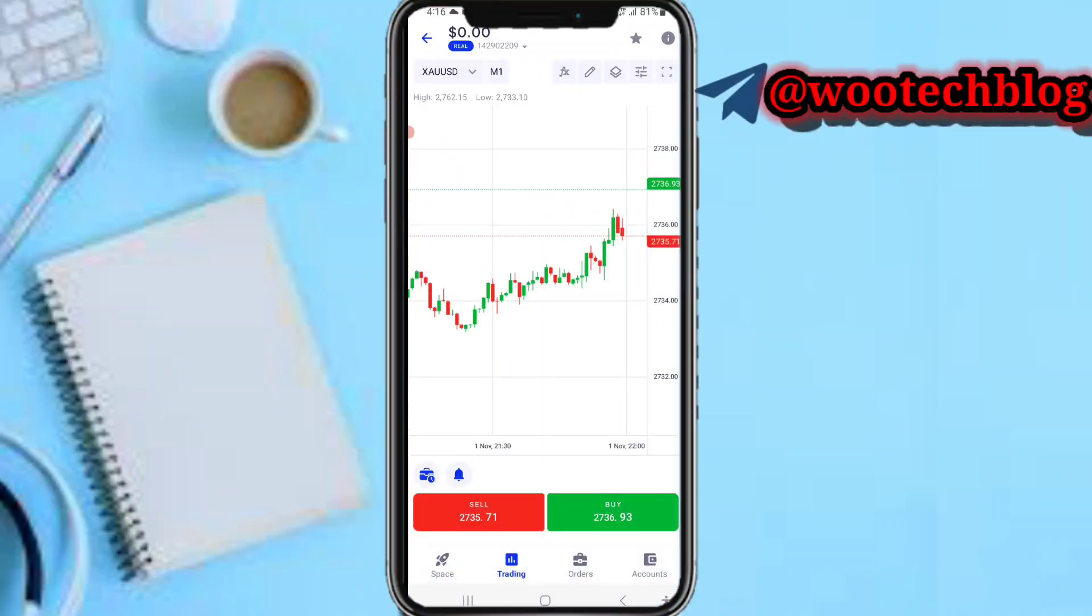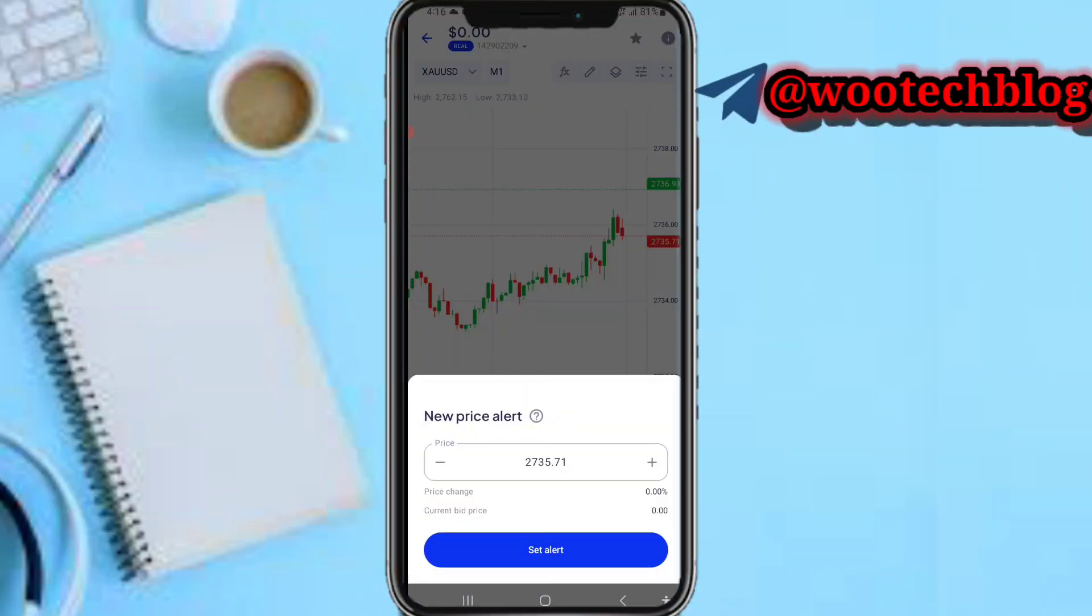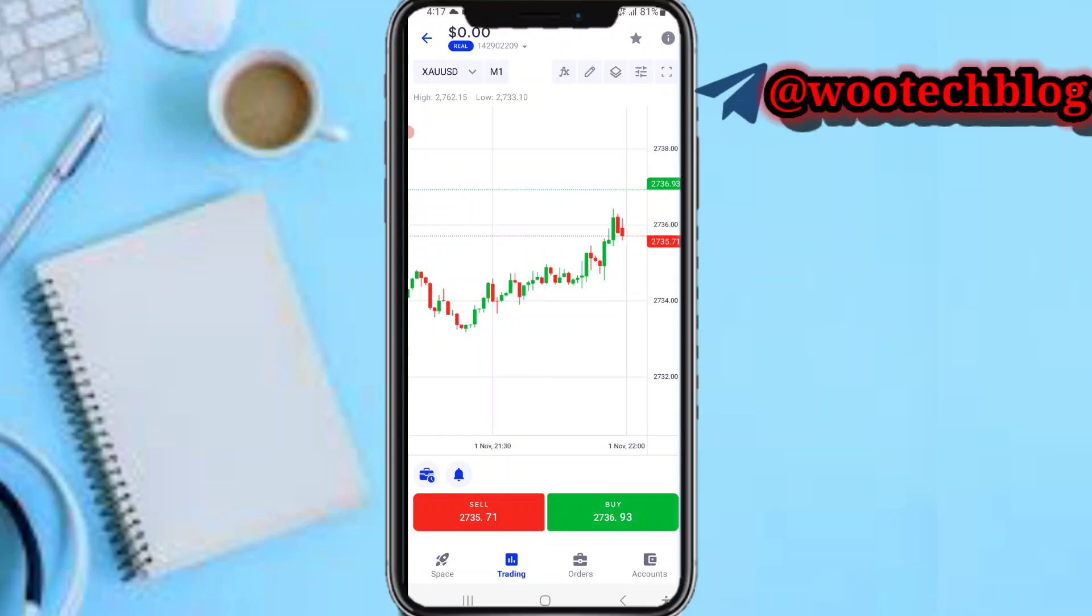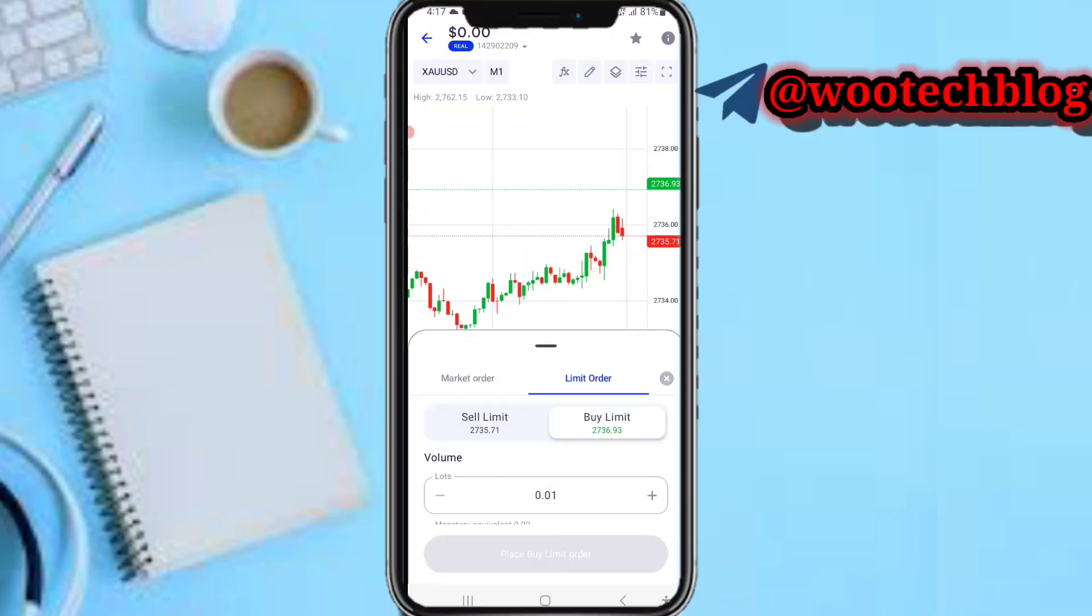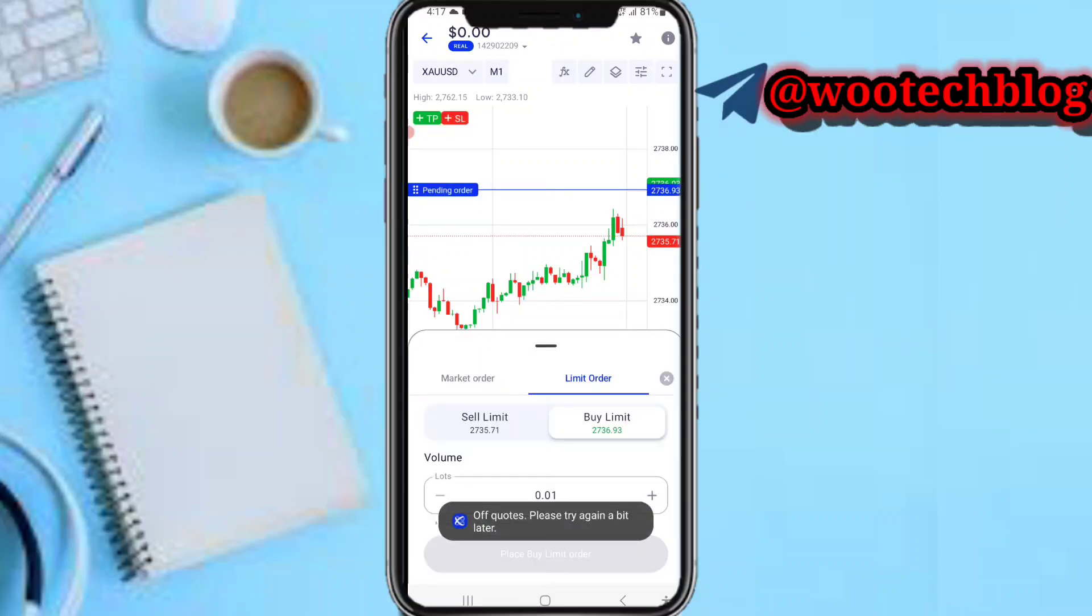On this notification icon you'll be able to enter a price alert. Maybe you want to be notified when this pair reaches a certain price, then you can buy or sell. You can just enter a price alert so you'll be notified when it hits a certain price.